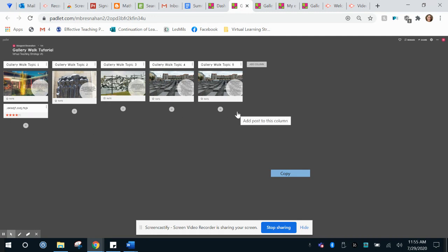Now I want to make sure that I gave students more direction than just coming to this site. I can either do that on the description or if this is during one of my virtual classes I can go ahead and give them instructions before they head to this Padlet.